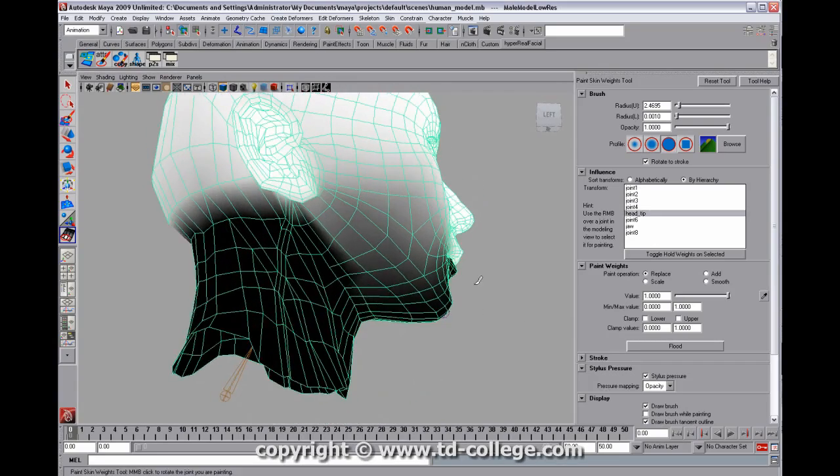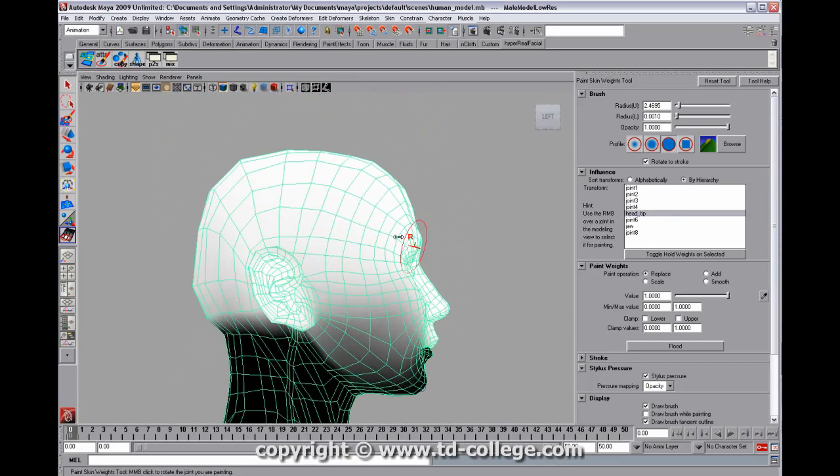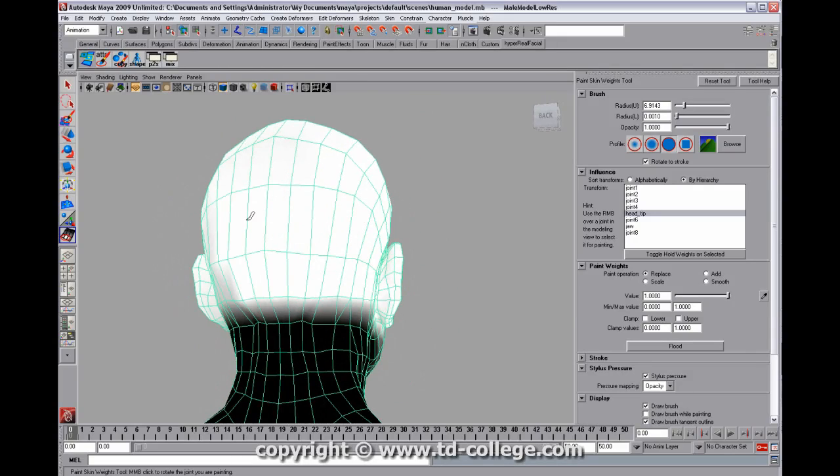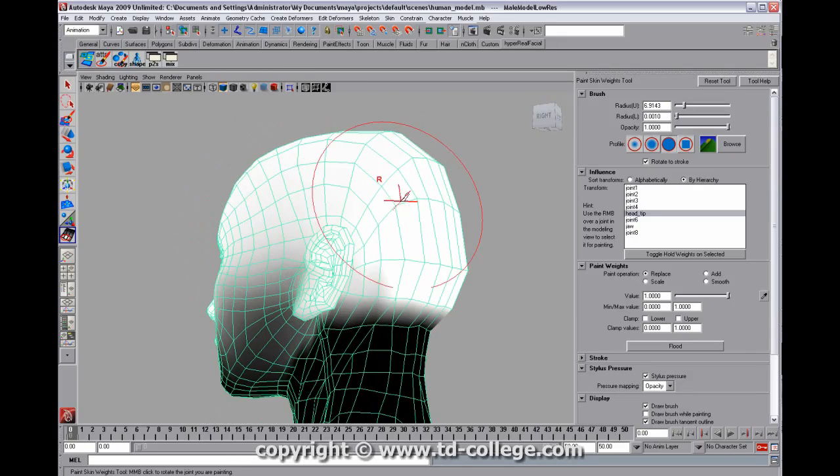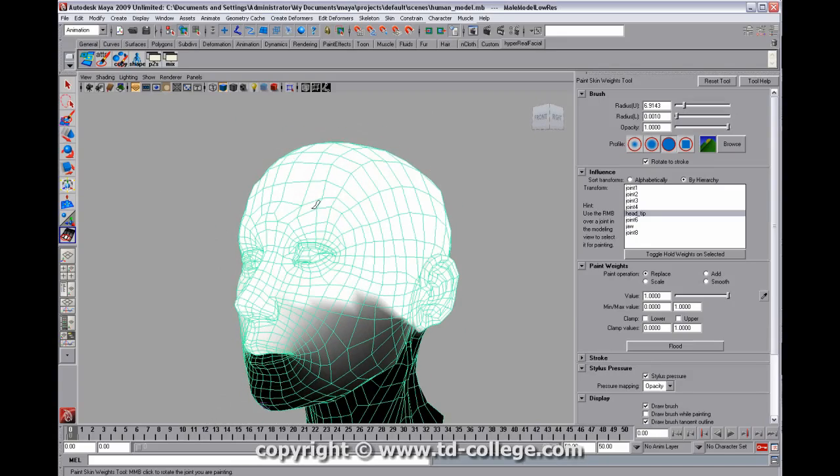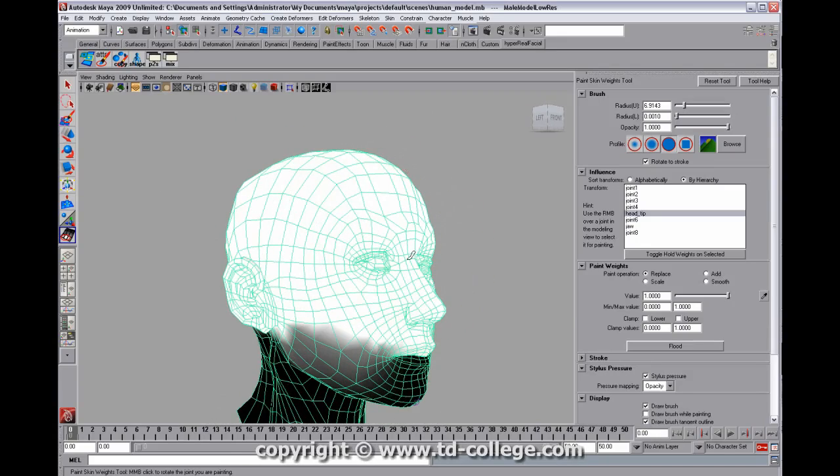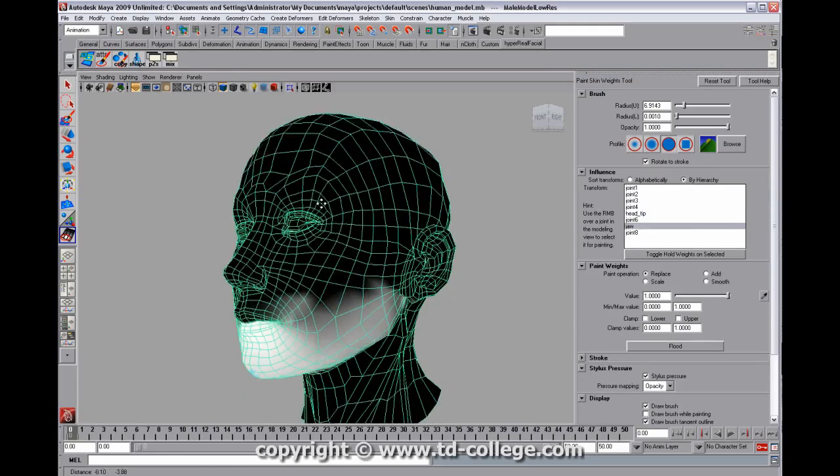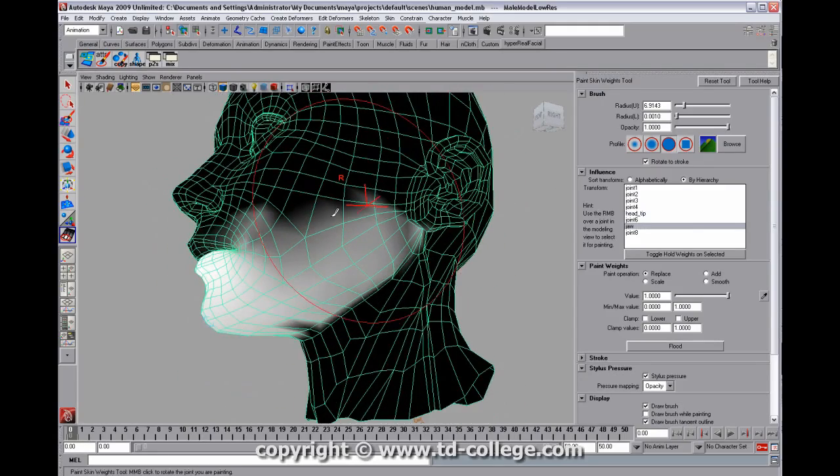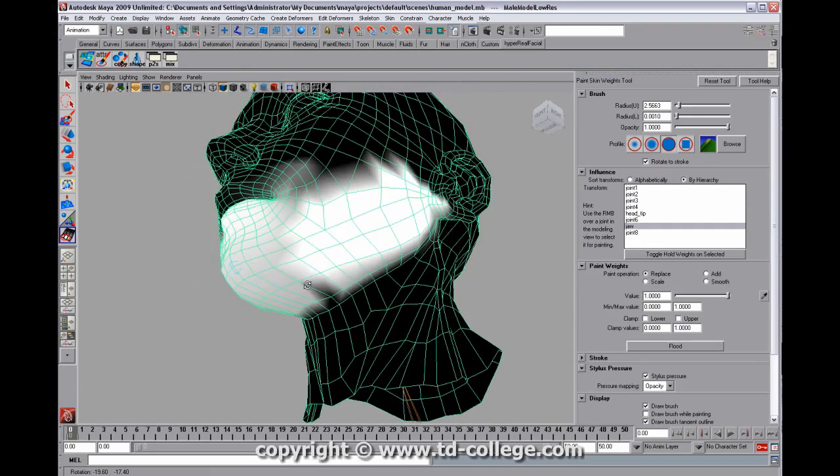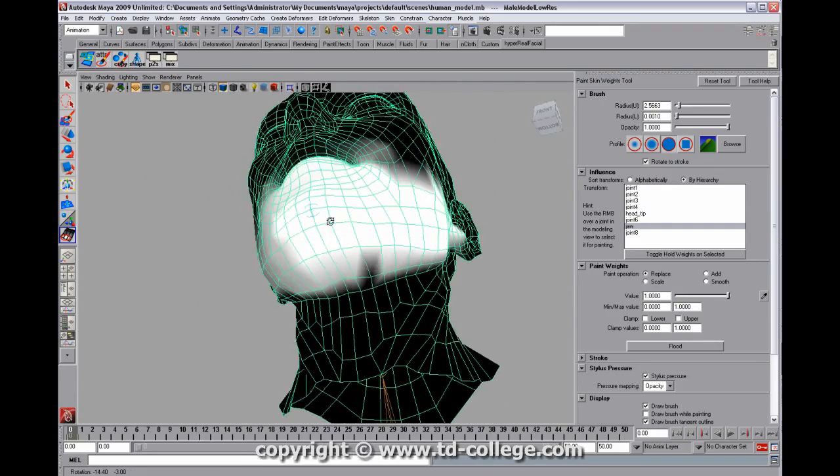And then if we go over here to the head tip, segregate those weights in a little bit more. And then if we go to the jaw again, give those the final pass. One last blocking stage.